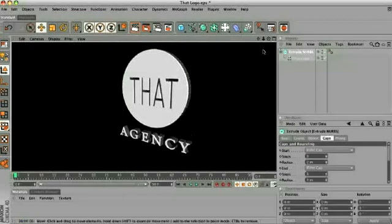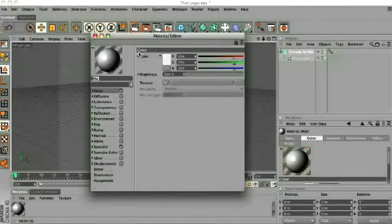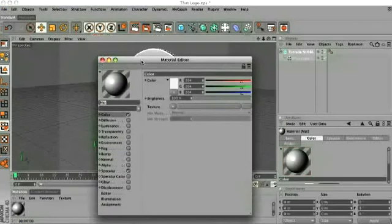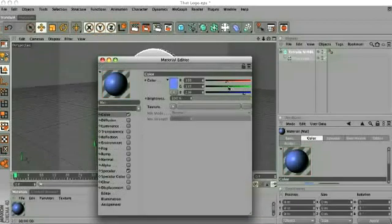All right, that was pretty simple. Now let's go ahead and get us some material. I'm going to click and go ahead and change the color here, maybe to bluish purplish something. I don't know, that looks about right.